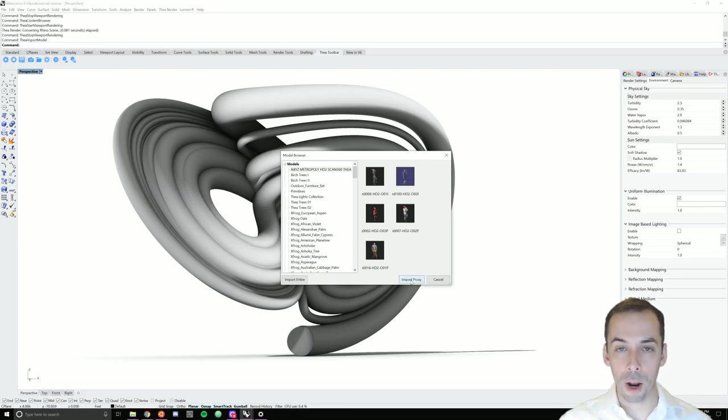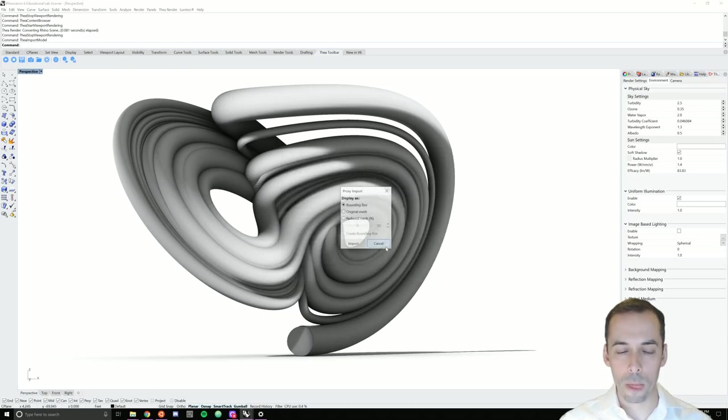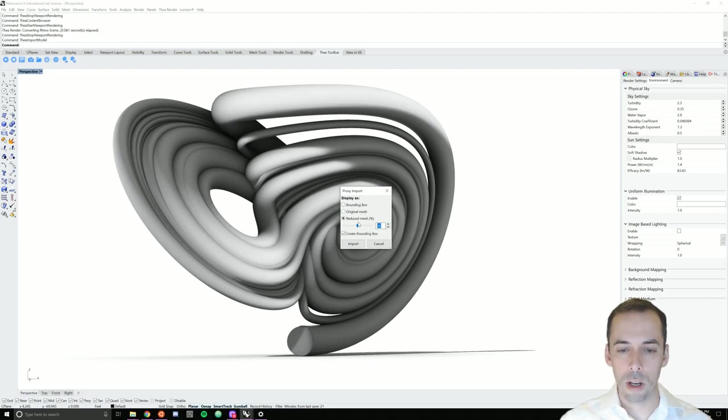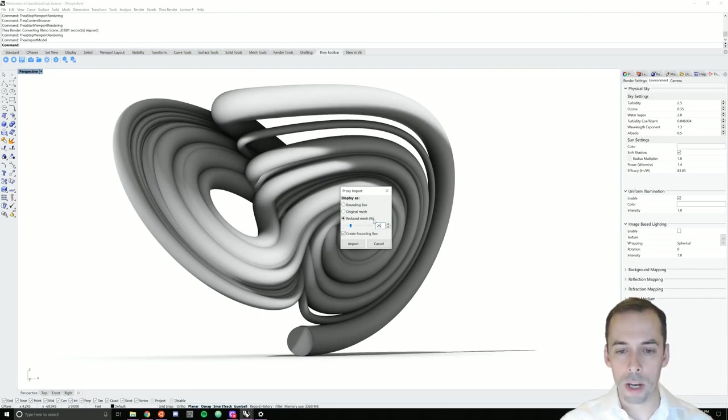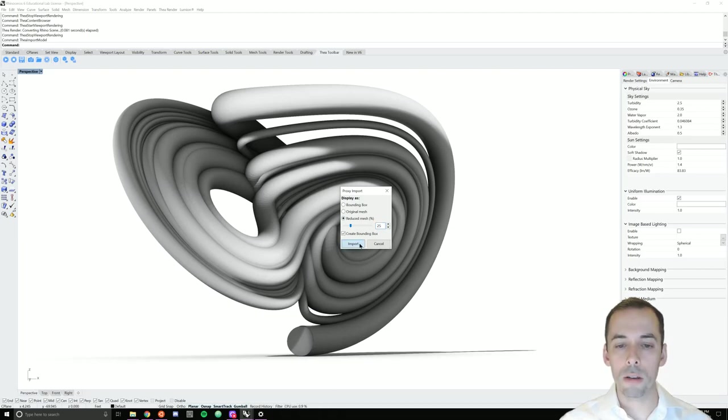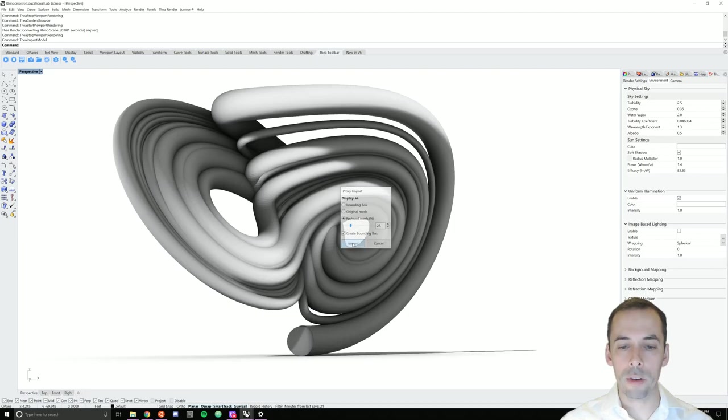I'm going to import the proxy of the model. This can either be a bounding box, the original full resolution mesh, or a reduced mesh. I'm going to import a mesh reduced to 25%. The bounding box is computationally efficient. This reduced mesh, however, will help me easily tell where my character is facing.